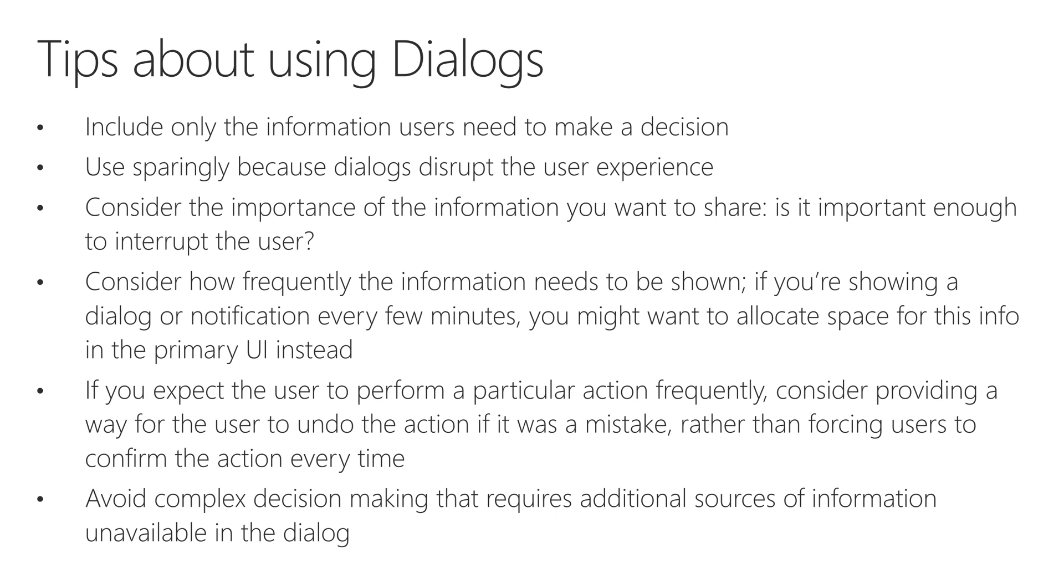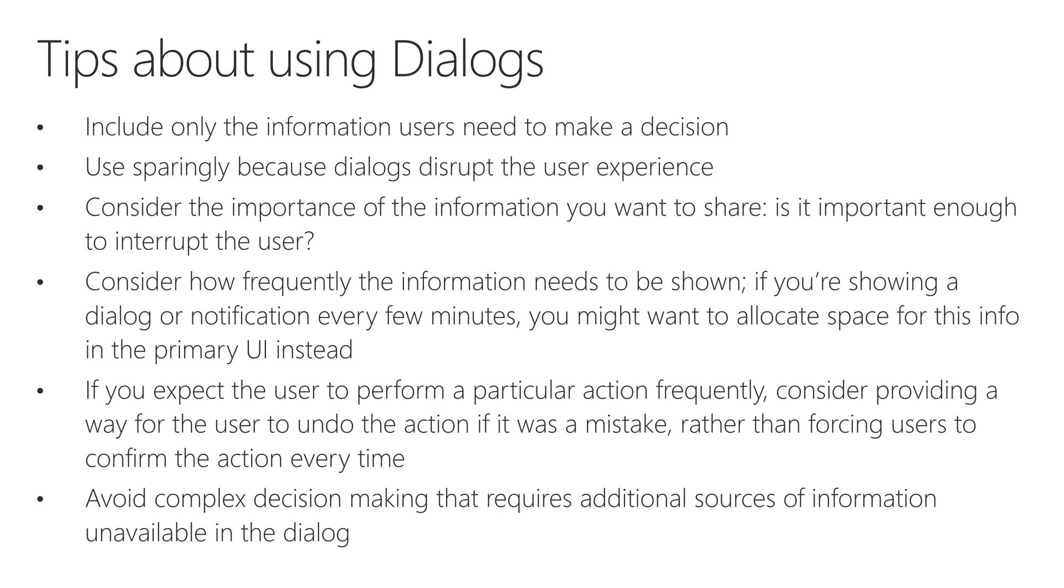Just make sure that you're including only the information users need to make a decision. Don't clutter your dialog with a whole bunch of extra stuff, just the basic information. Use sparingly, because they disrupt the user experience. The flow is really important, and you don't want to overload the user with constant interruptions. Consider the importance of information you want to share. Is it important enough to interrupt the user? If it is, go for it. Create a dialog. Prompt them with a question at hand. If not, you might want to consider something else.